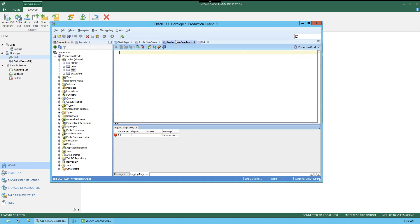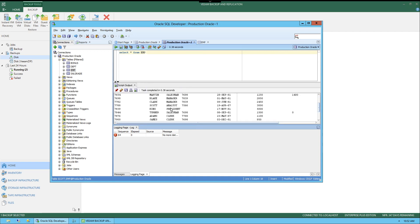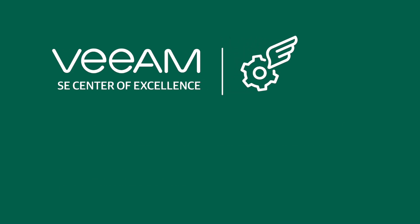We can even run a query again. We can see the table contents is back again. Thank you for watching this video.